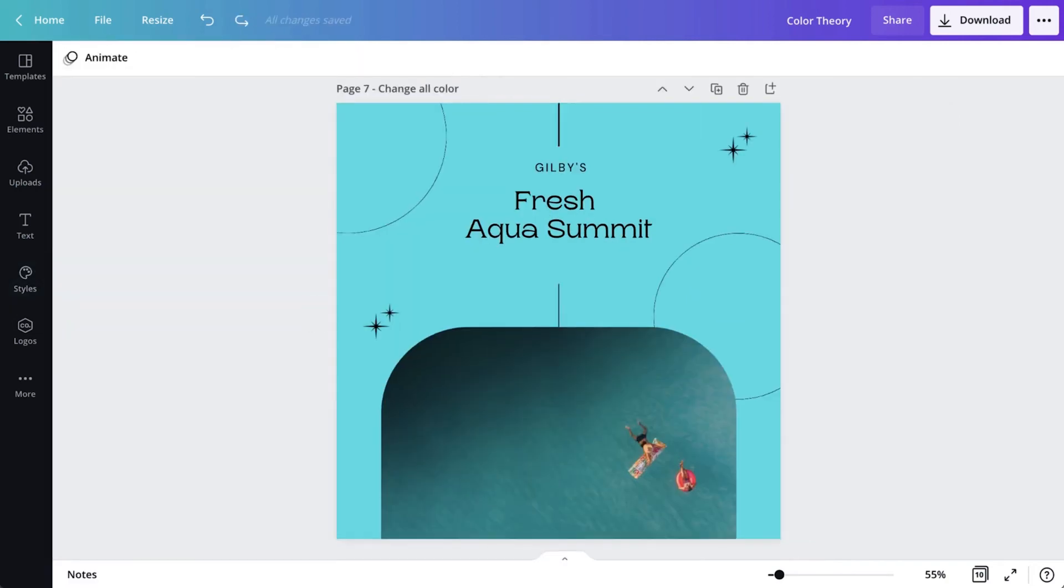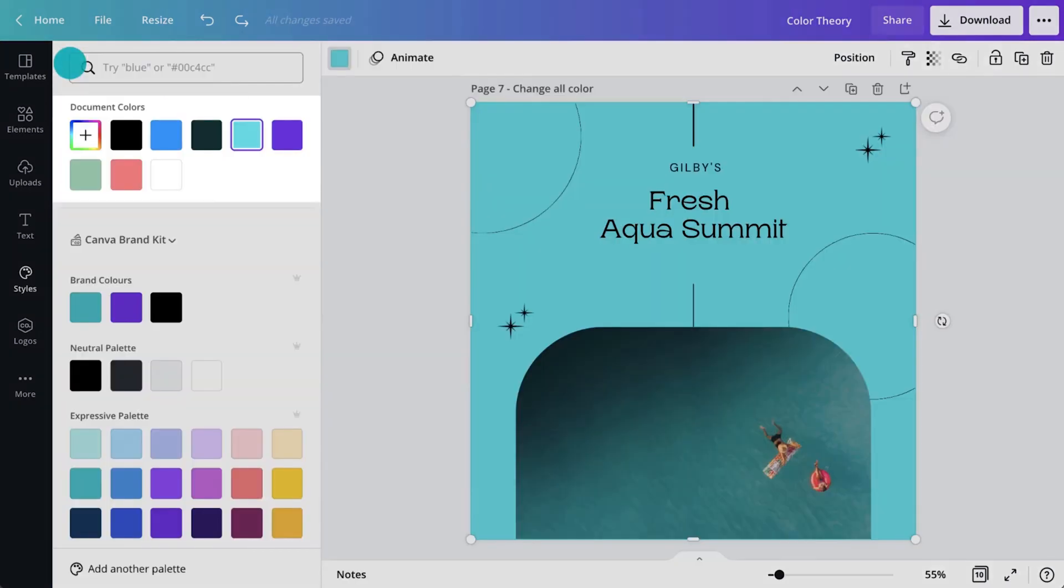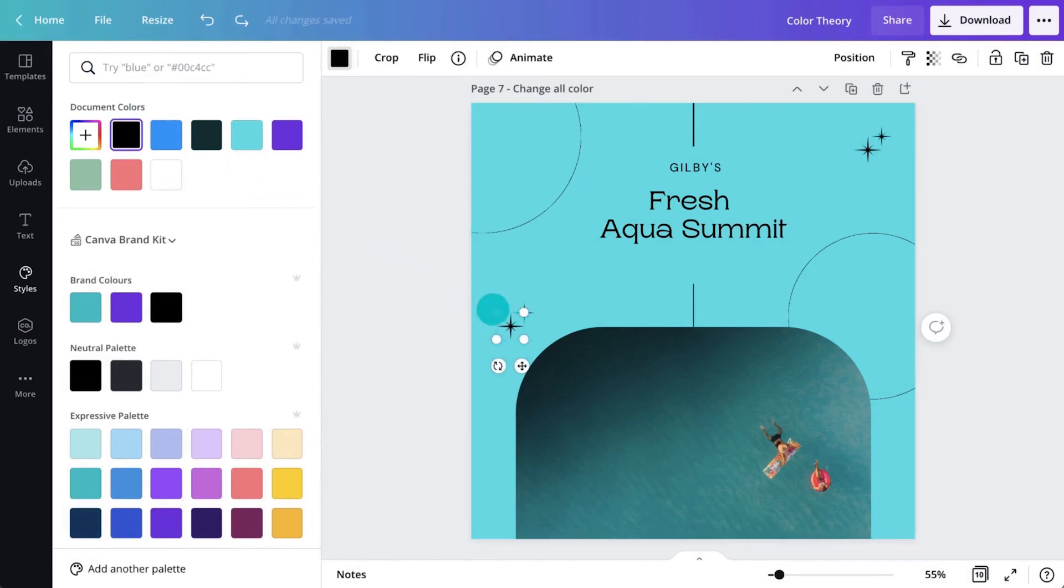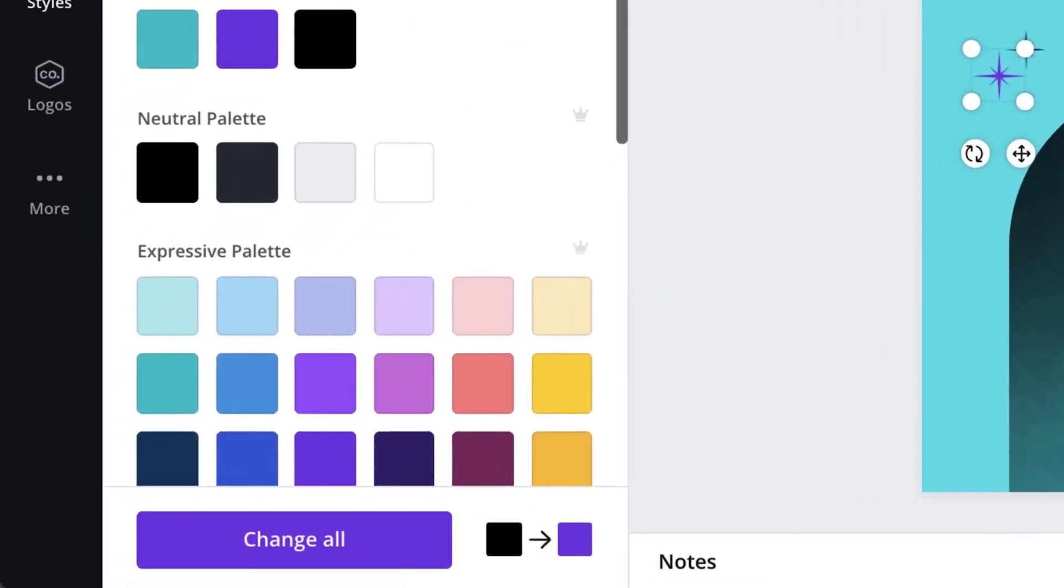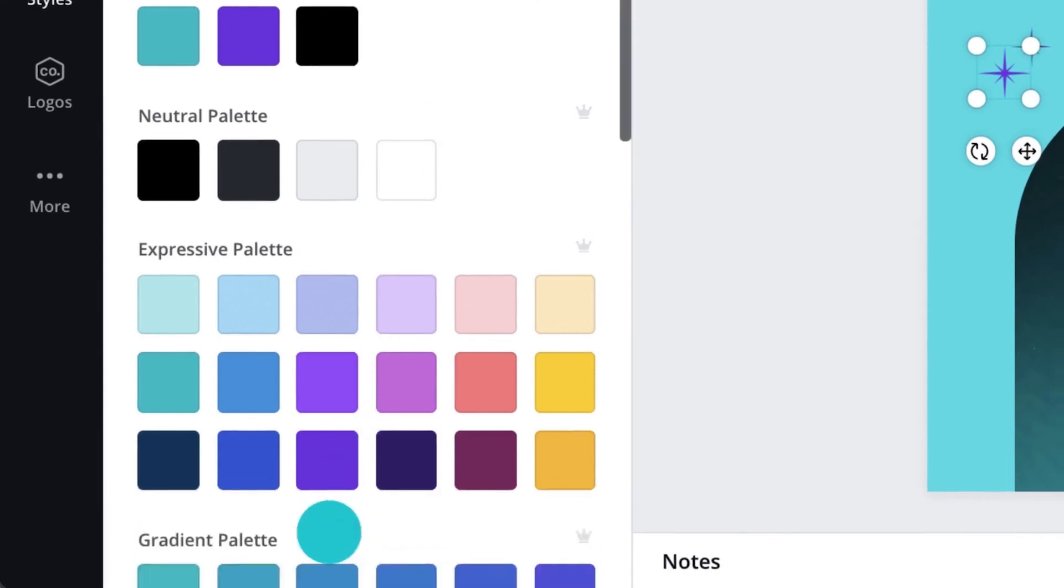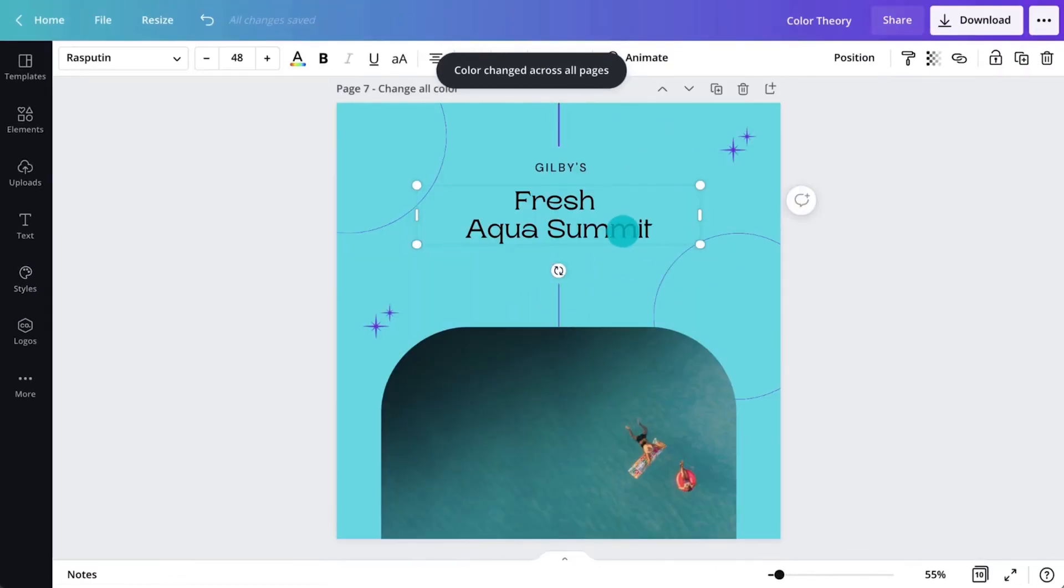Any color you use in your design will automatically appear in your swatches here. To replace a color with another throughout your entire document, select an object and change the color, like this. Here, you'll see a change all option. This option finds and replaces all instances of color with another.